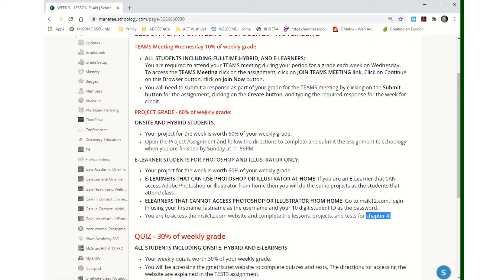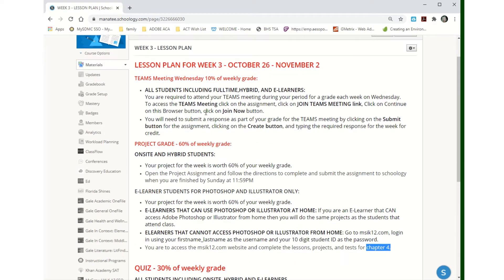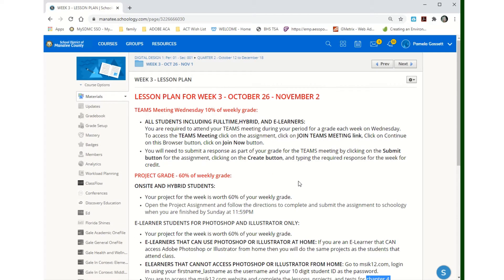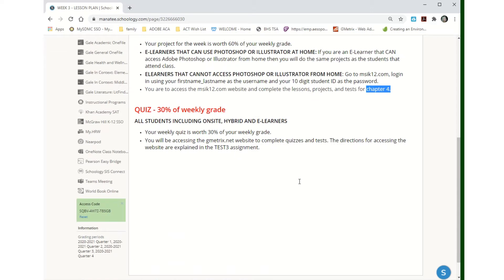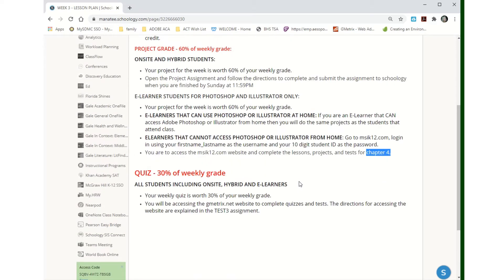You'll submit your results regardless of whether you're doing the Photoshop project at school or the MSK 12 project. Everybody submits it to be graded as a project assignment.